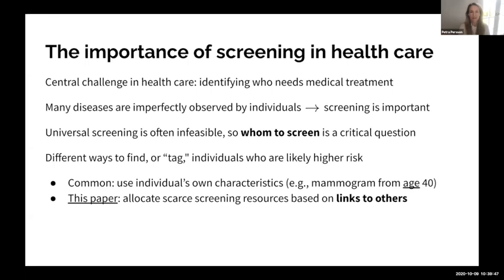Intuitively, if screening resources are scarce, we want to zoom in on high-risk individuals. There are different ways to identify higher-risk individuals — one common approach uses an individual's own characteristics, like age. For example, we allocate mammogram screenings for women from age 40. In this paper, we study another mechanism based not on individual characteristics but on links to other people.